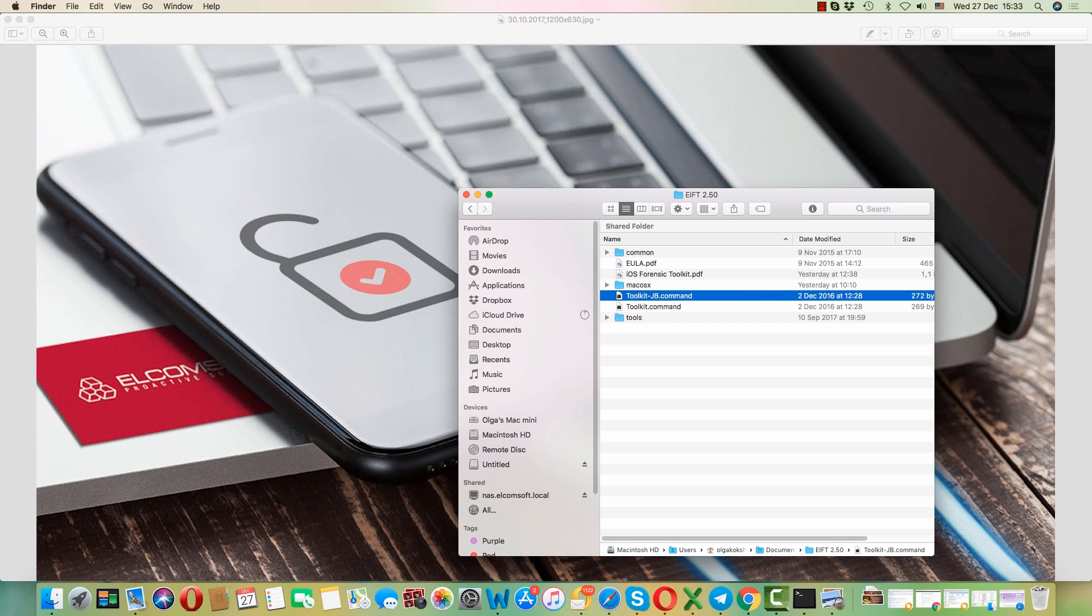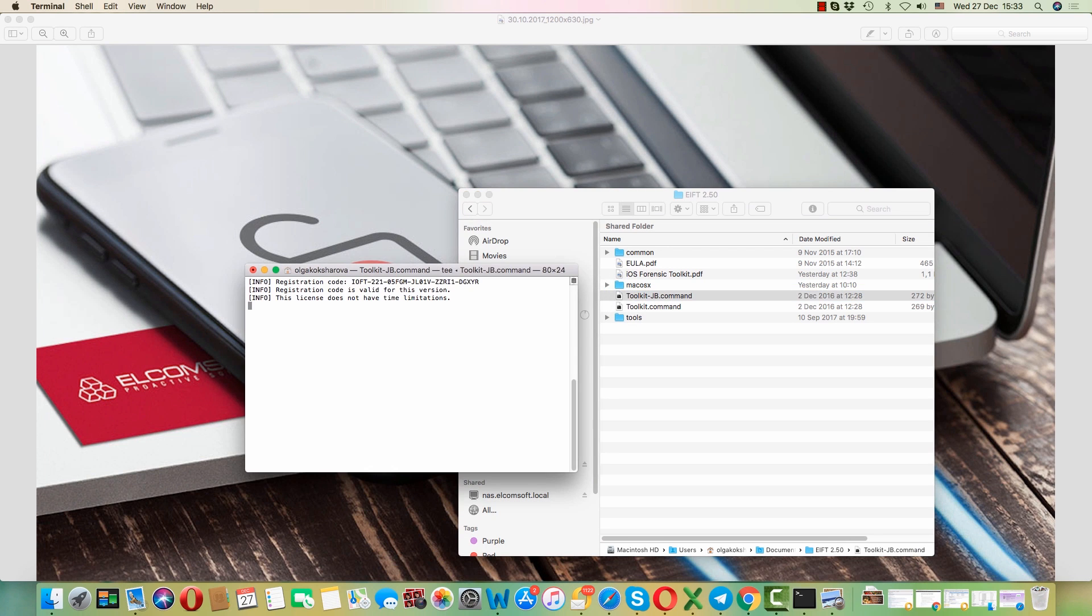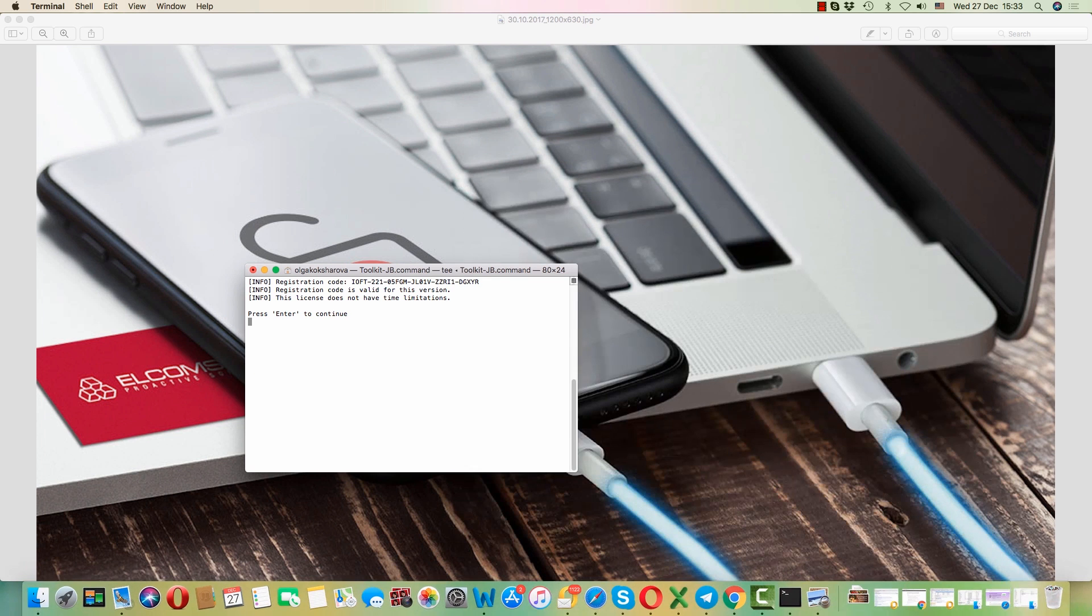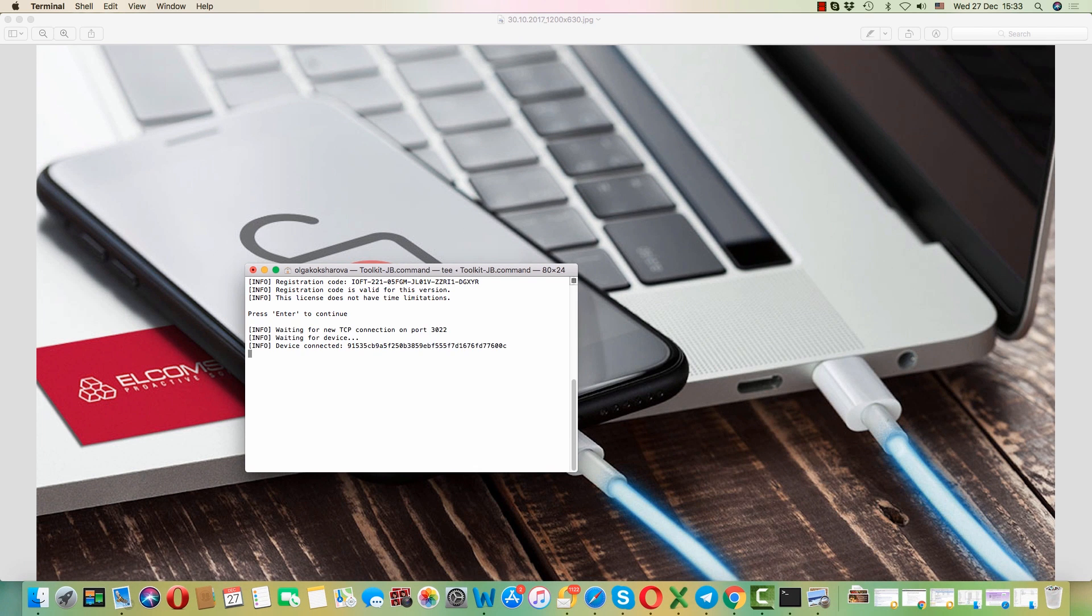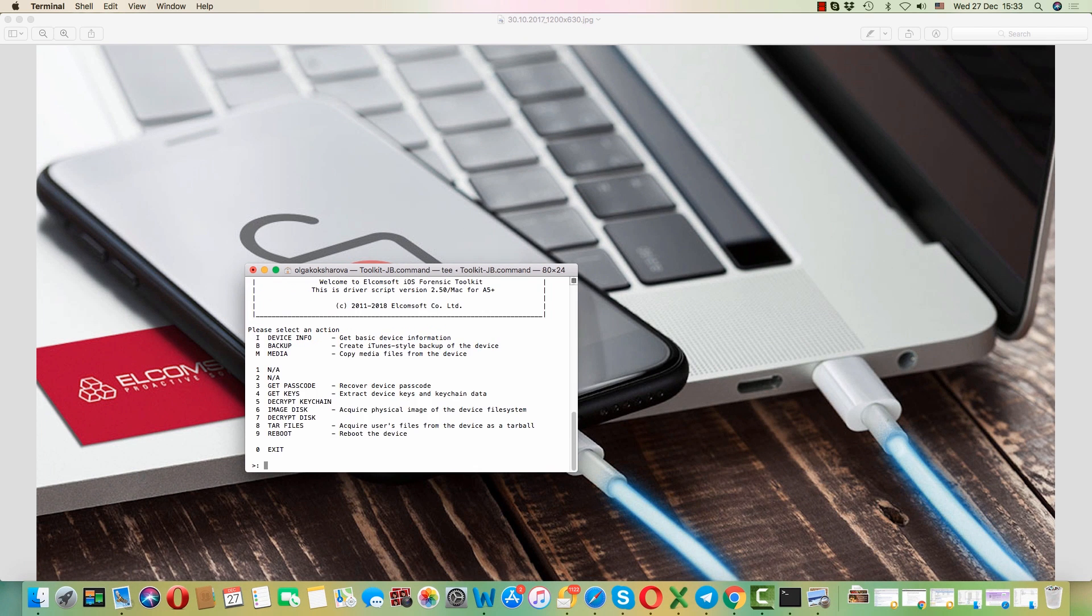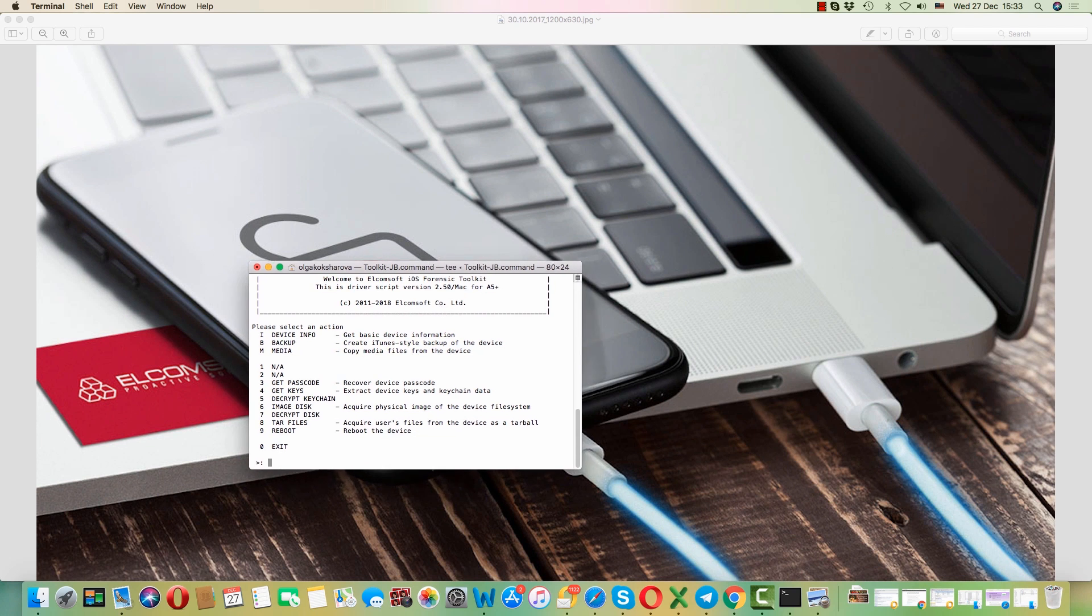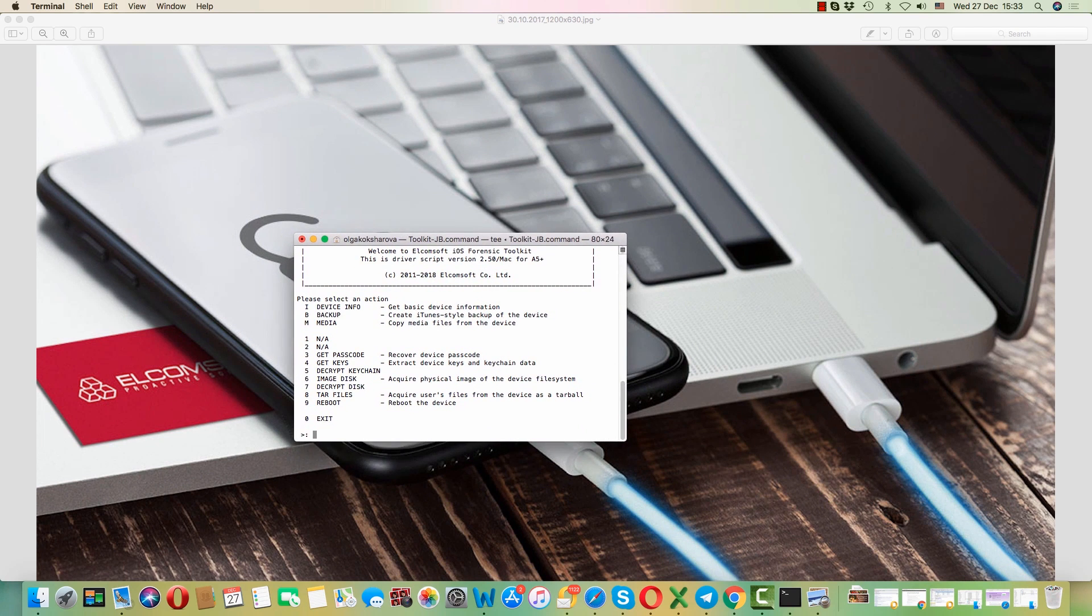I have an iPhone 6 with jailbreak so I will choose the corresponding version. If the device is connected, the toolkit will detect its UDID and offer a number of actions.